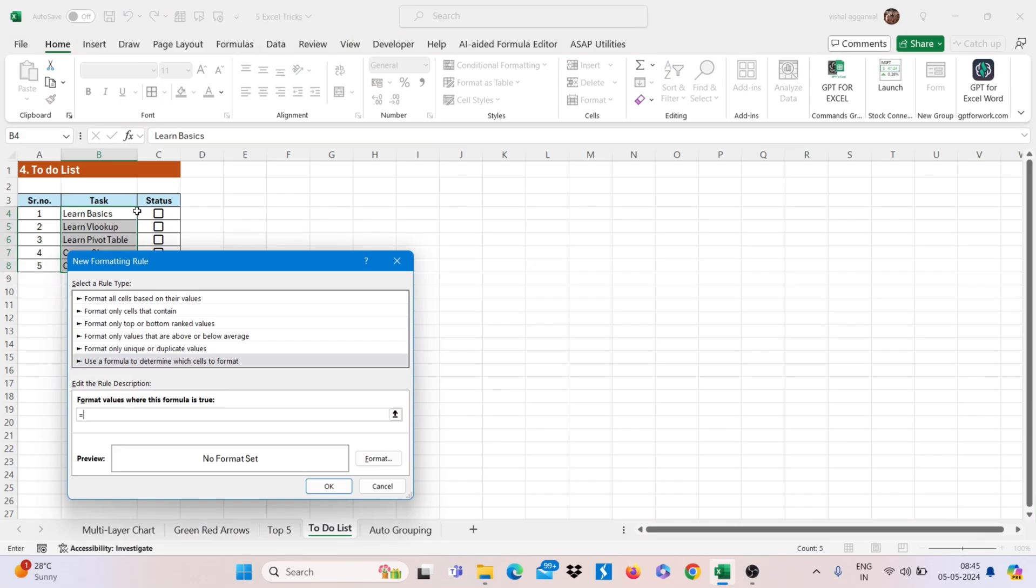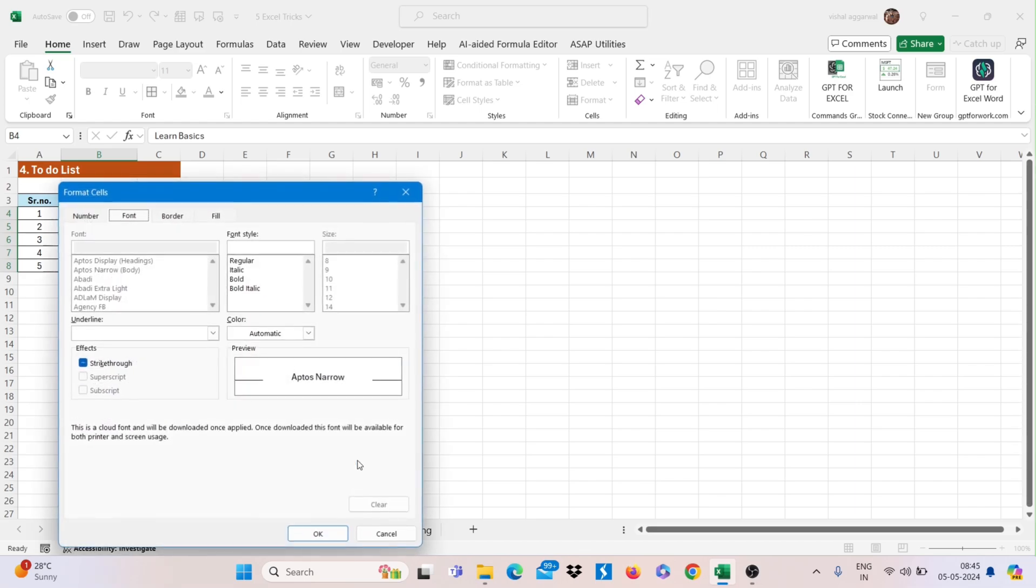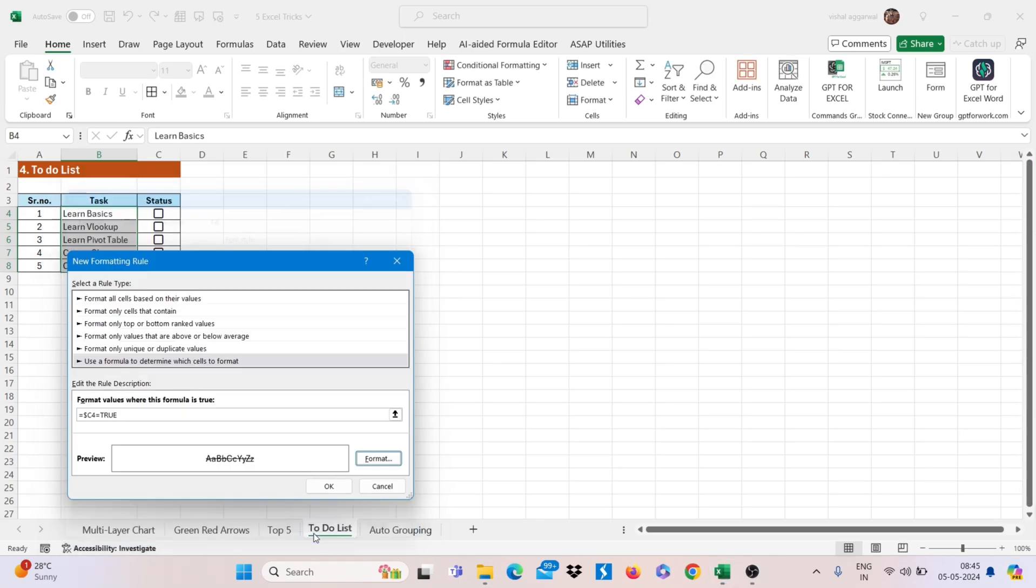is equal to, select your first status cell, remove this dollar sign, then is equal to, then type here true, then select the format that is strikethrough and click on ok,